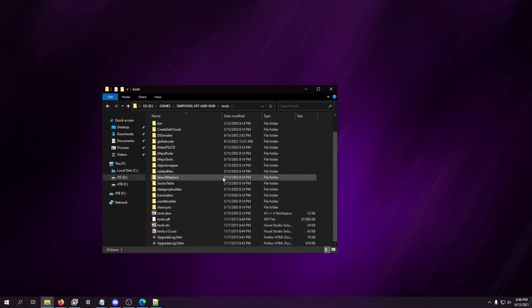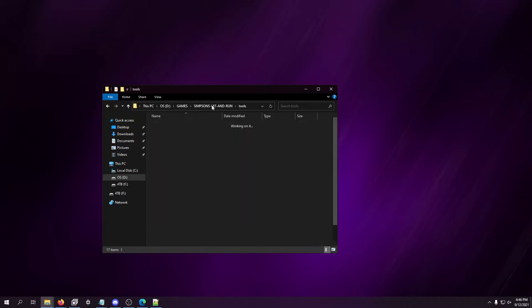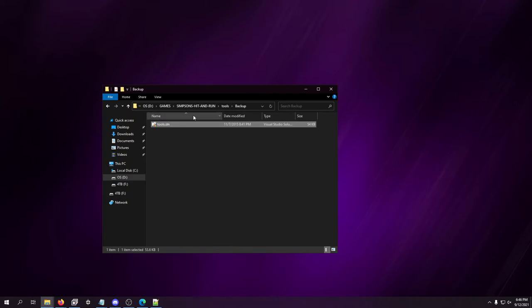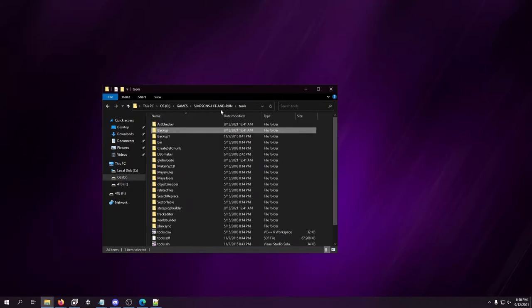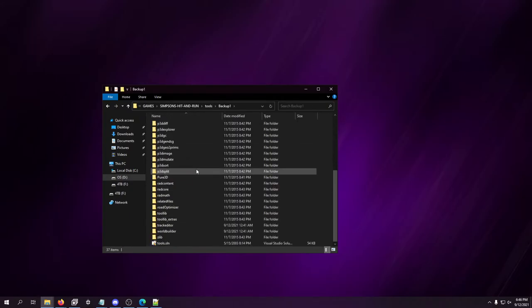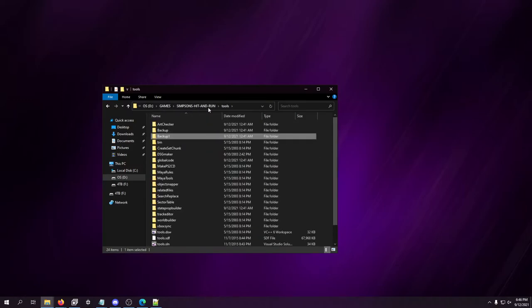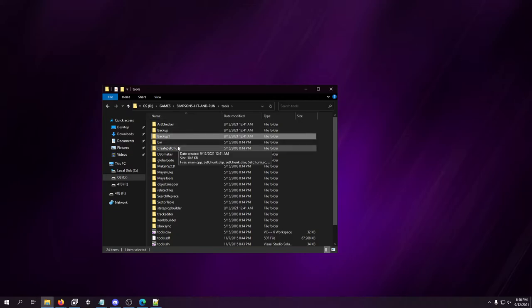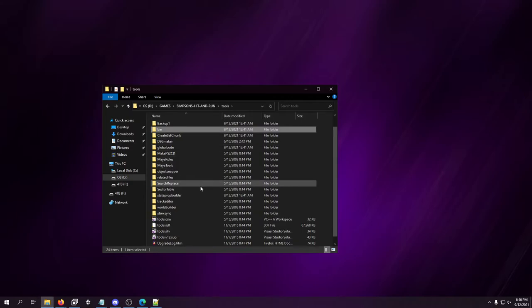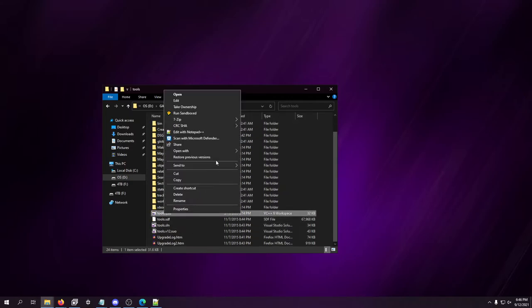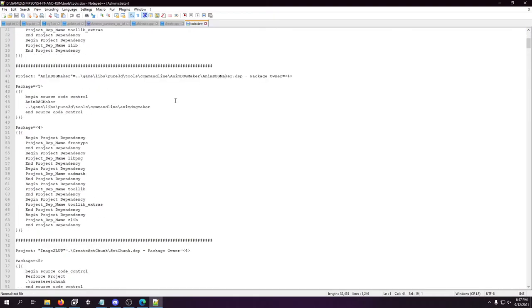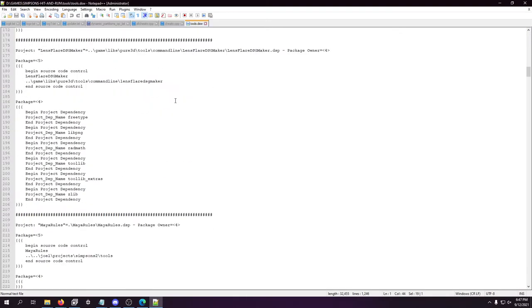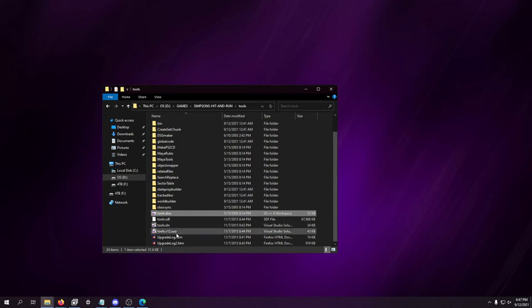And then if we go to tools, there's all the tools and everything here. The Maya stuff. Art checker. Backups. Oh wow, they used Visual Studio 7. That's what that icon is. Why would they use something so old? Oh. Yeah. Simpsons Hit and Run 2001. At the time, that was new. Never mind. Idiot moment. Got it. Do not edit this. Format version 6.0. But yeah, that's Visual Studio 6 is what they started on this game.